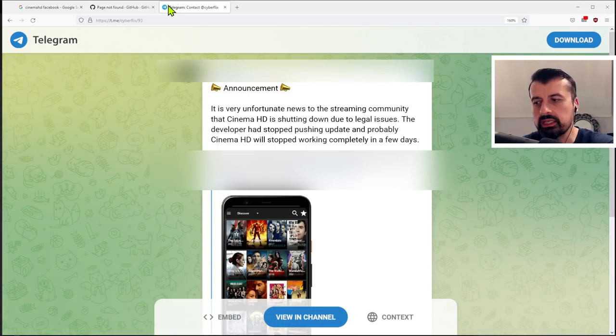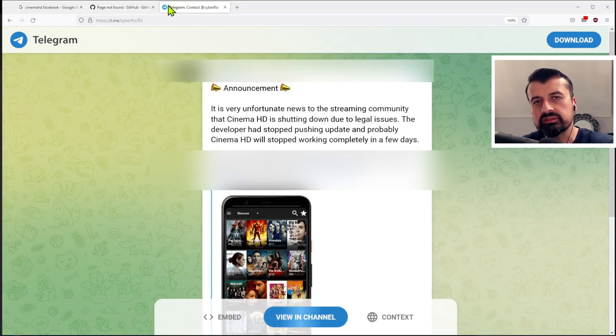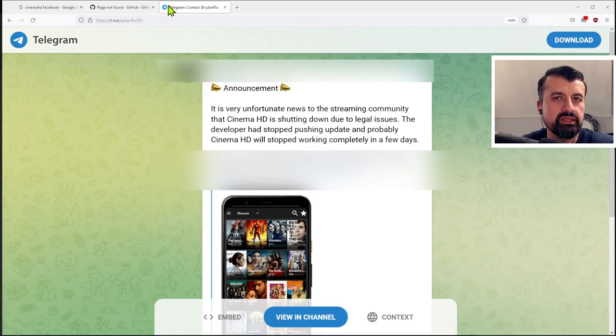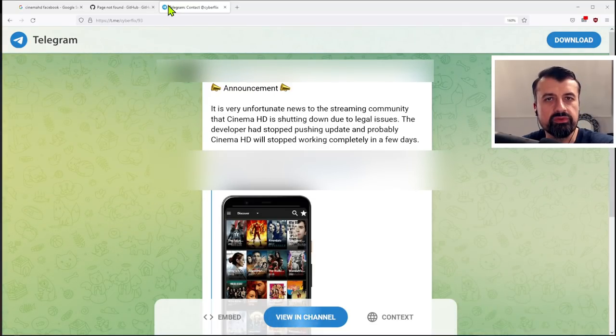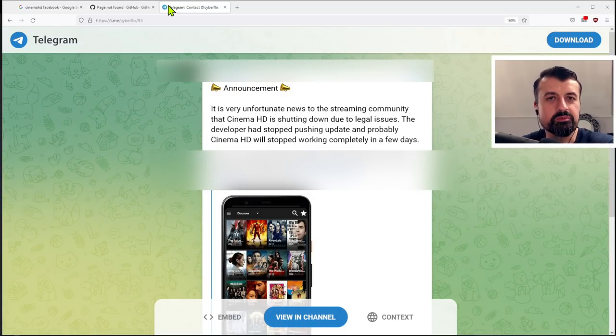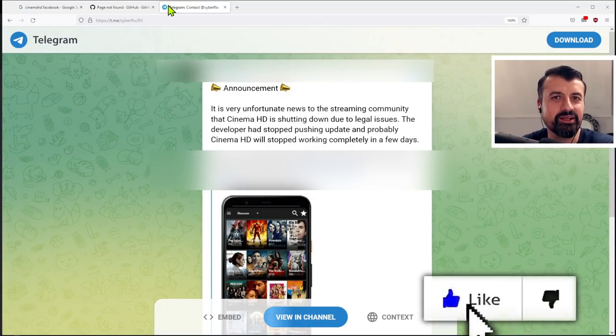So in this video today, let me show you exactly what's happened to this application. We'll look at some of the evidence on these different sites and really discuss, is this now really the beginning of the end of these third-party applications?